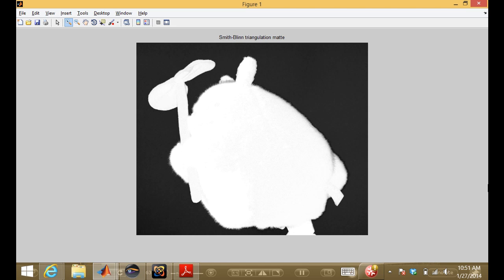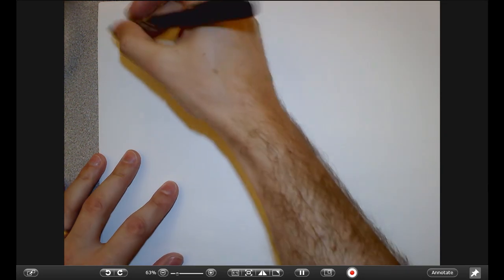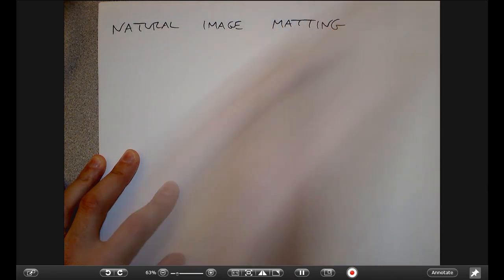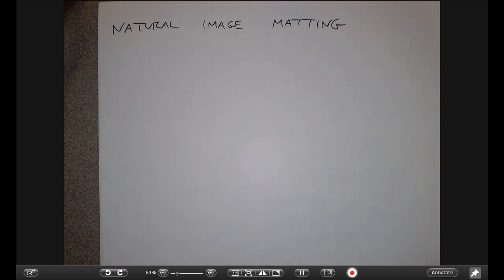That's about all I want to say about blue screen and green screen — it gives you an overview of how it works. Now let's talk about what happens when we don't have a blue screen or green screen — just a natural, normal background. That's the kind of problem researchers are interested in because it's genuinely hard. This brings us to natural image matting.